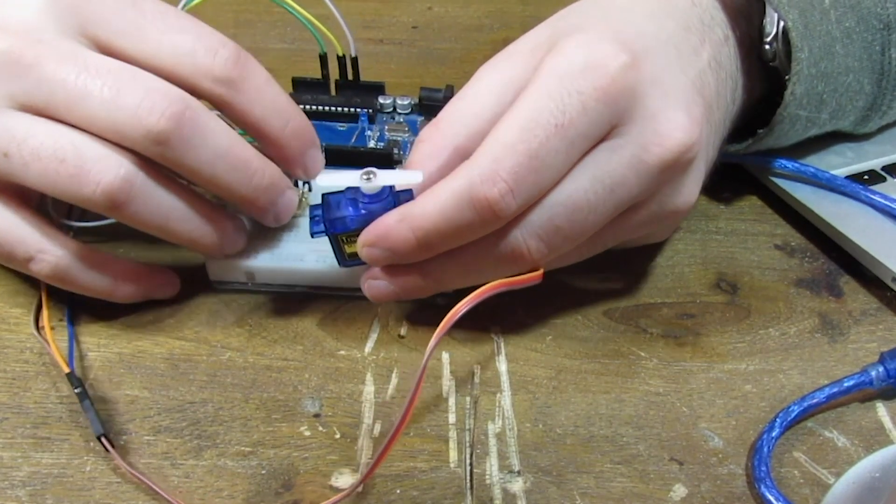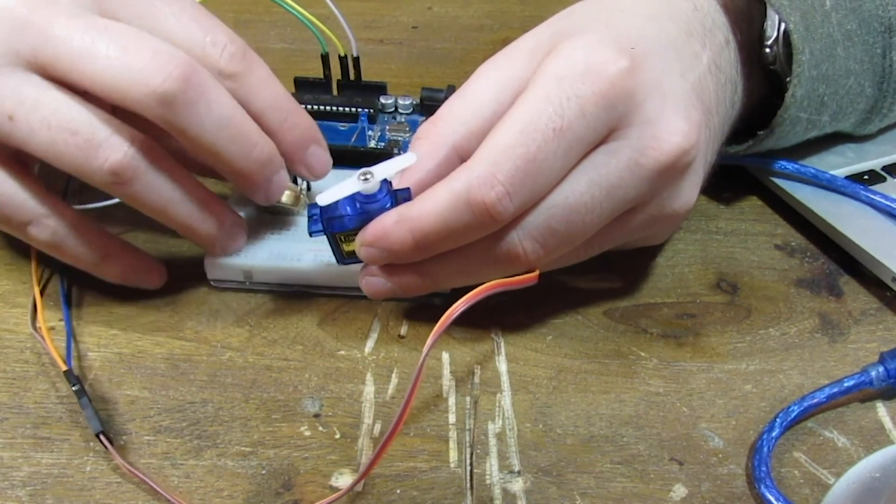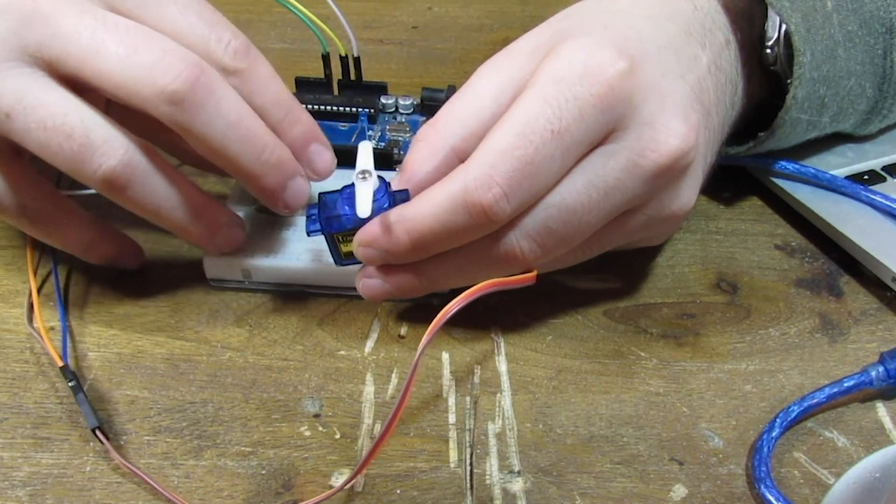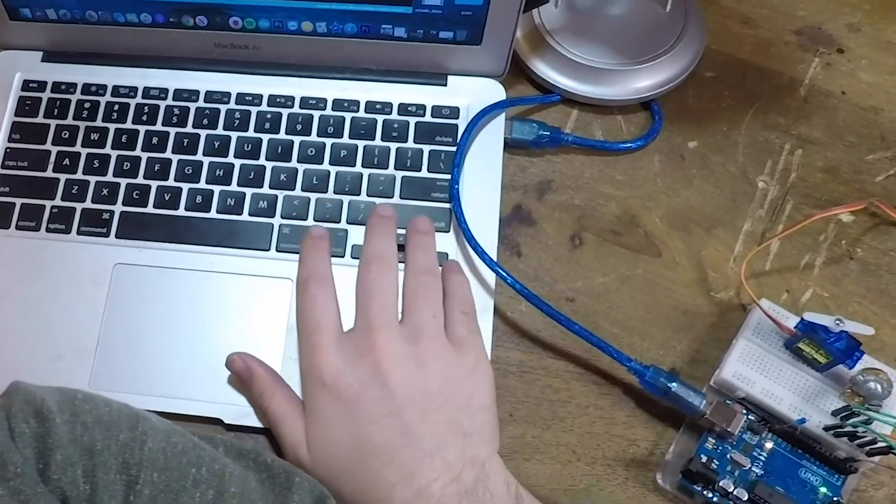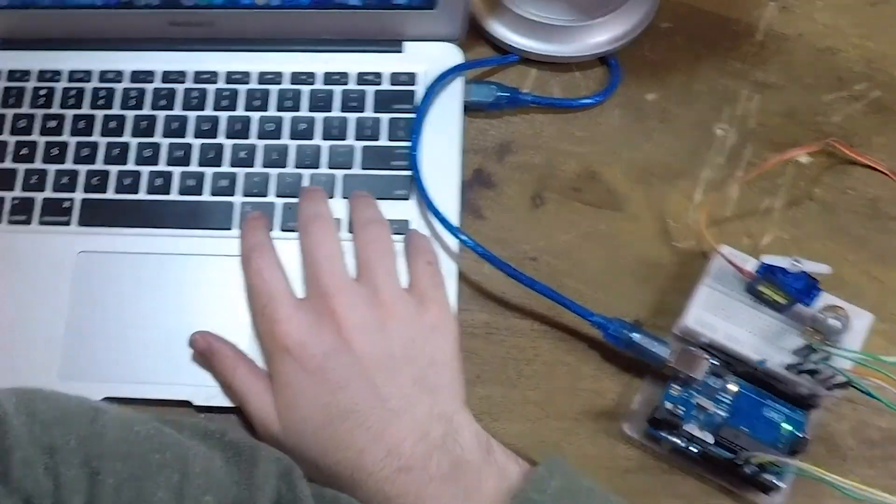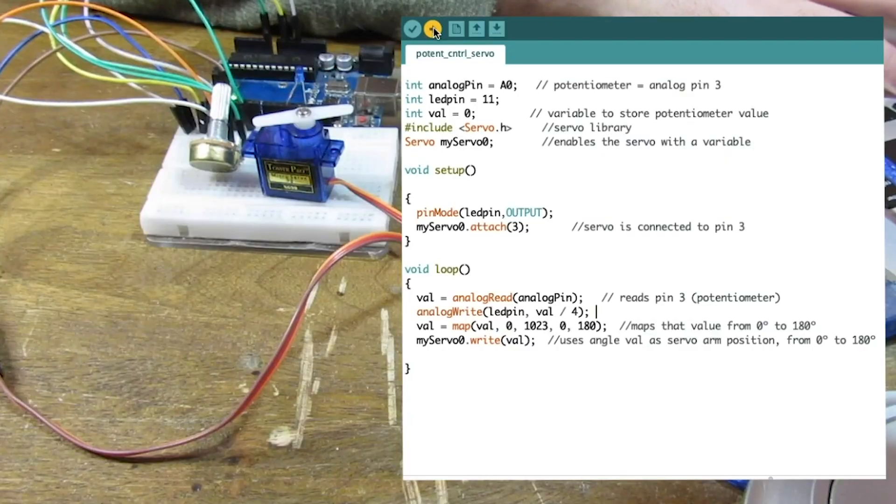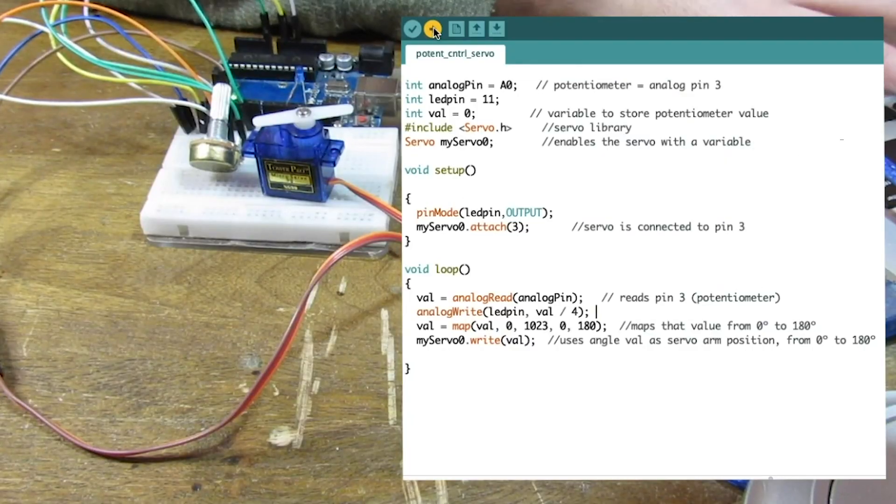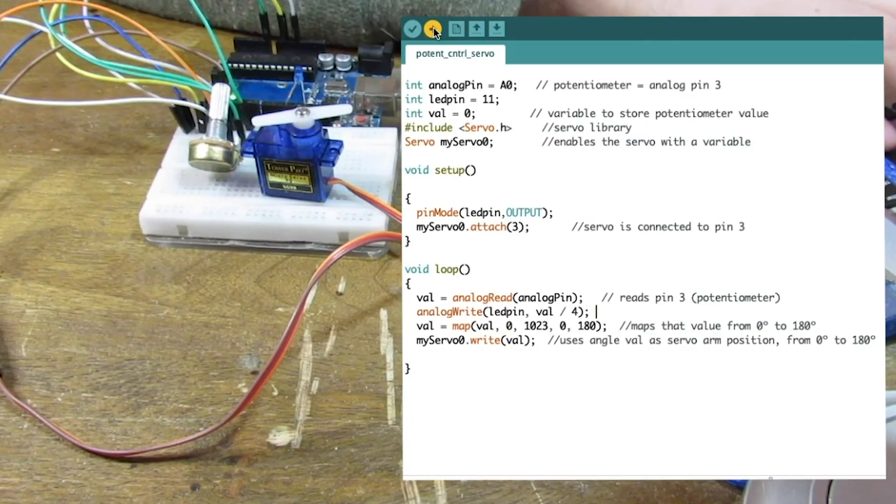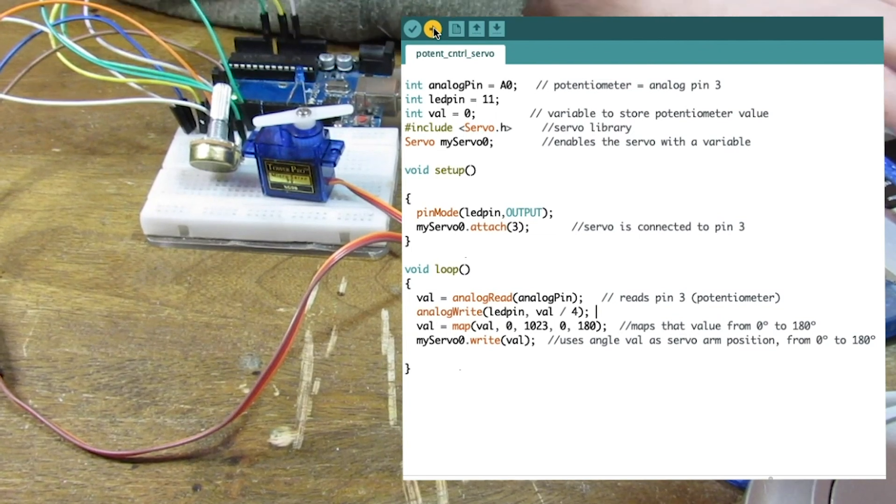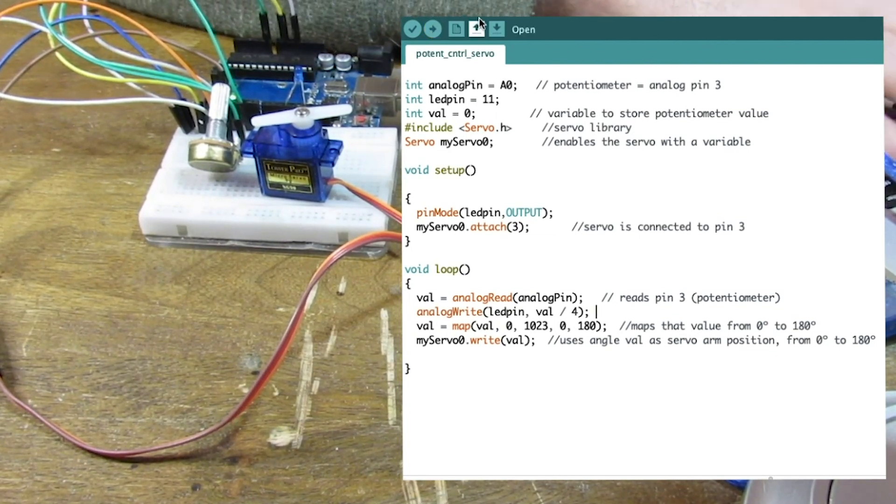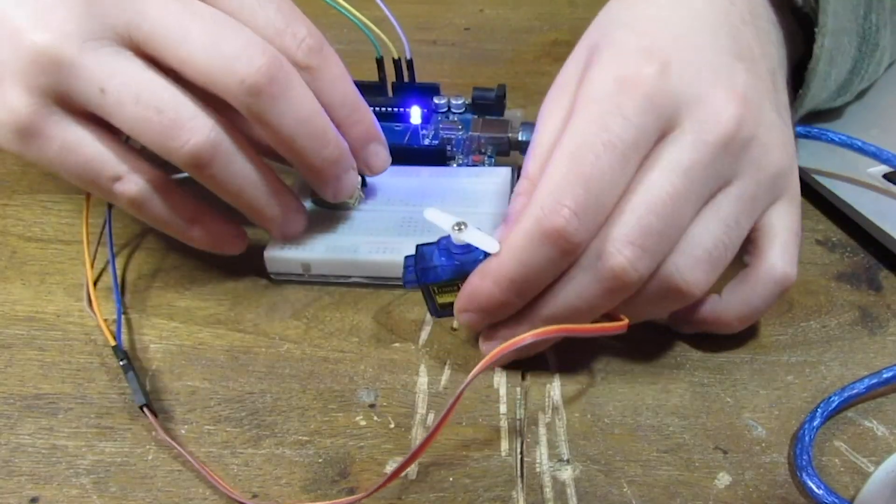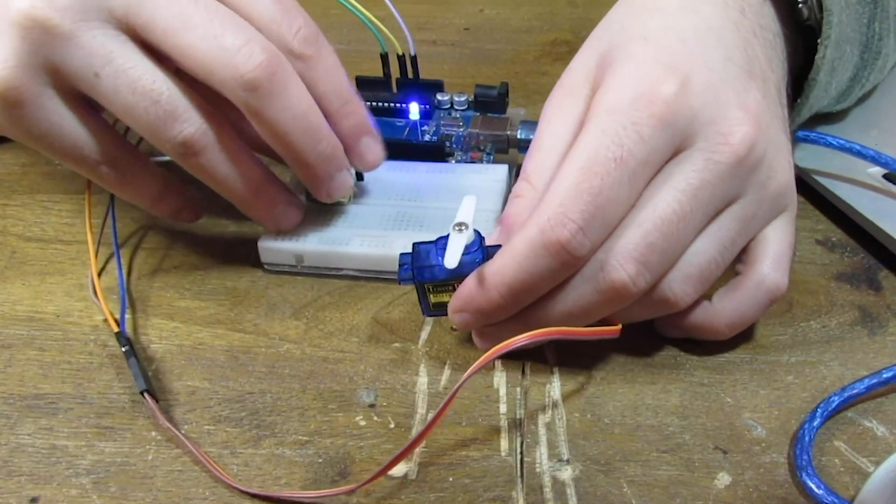So here I have the servo. And as you can see, as I turn the potentiometer, the servo moves accordingly. I almost forgot to add that LED in there. Let's initialize the LED pin as pin 11.